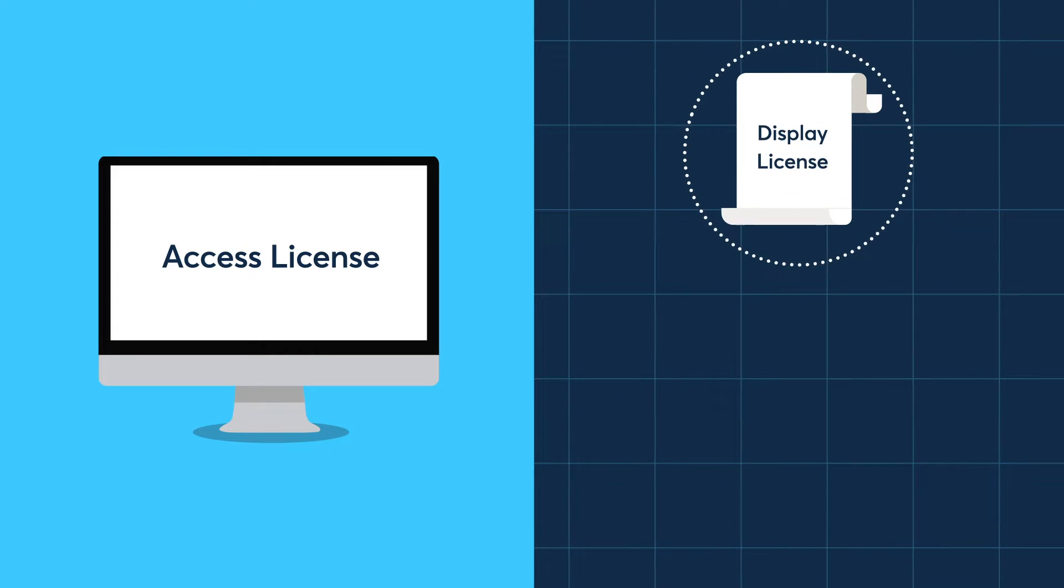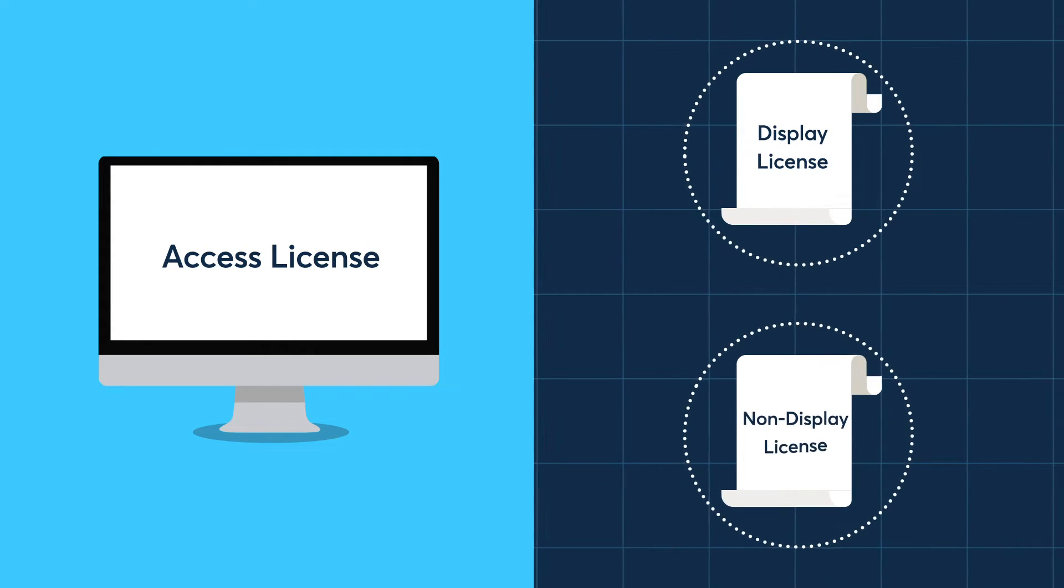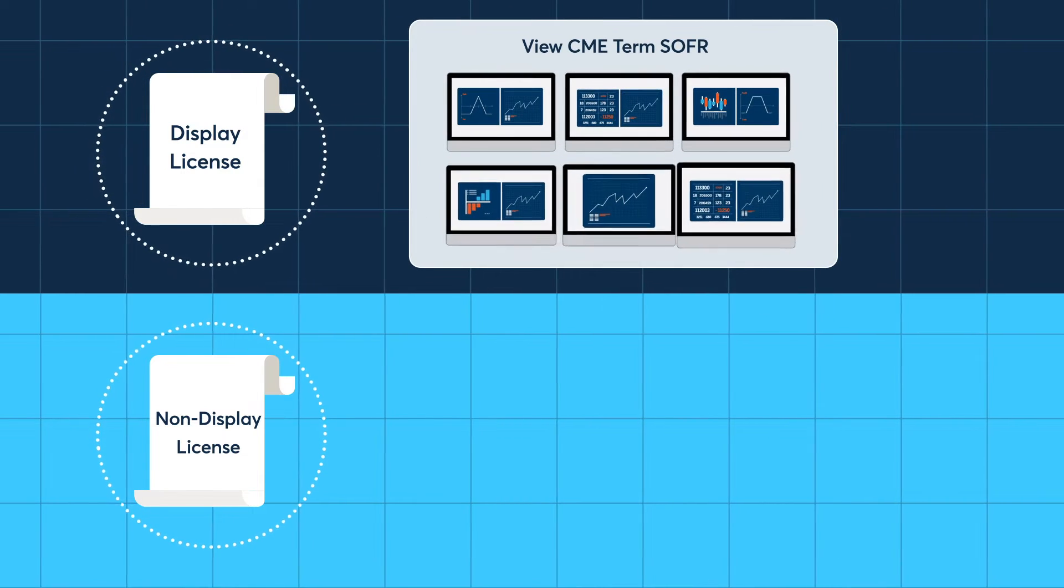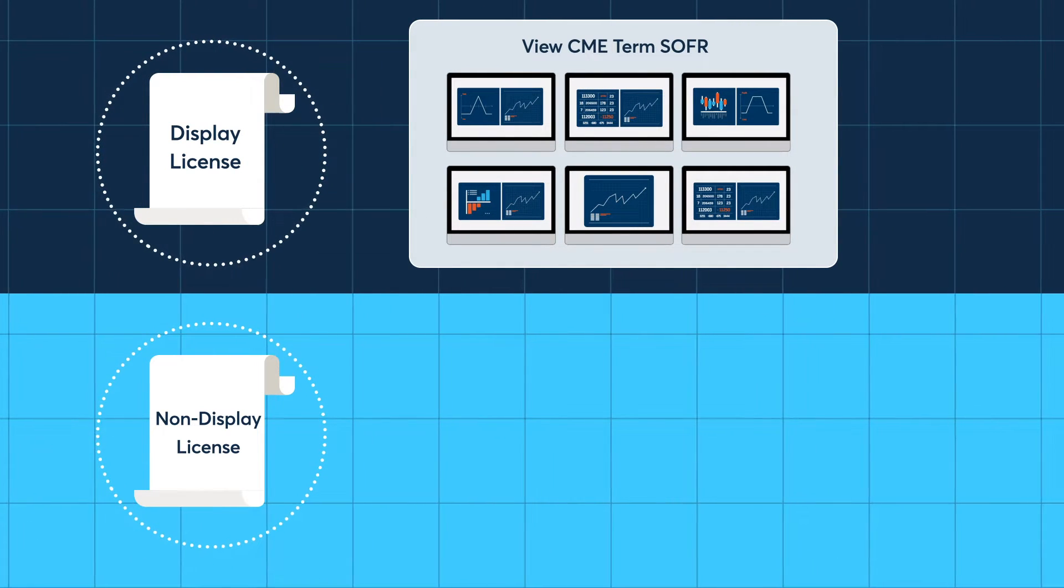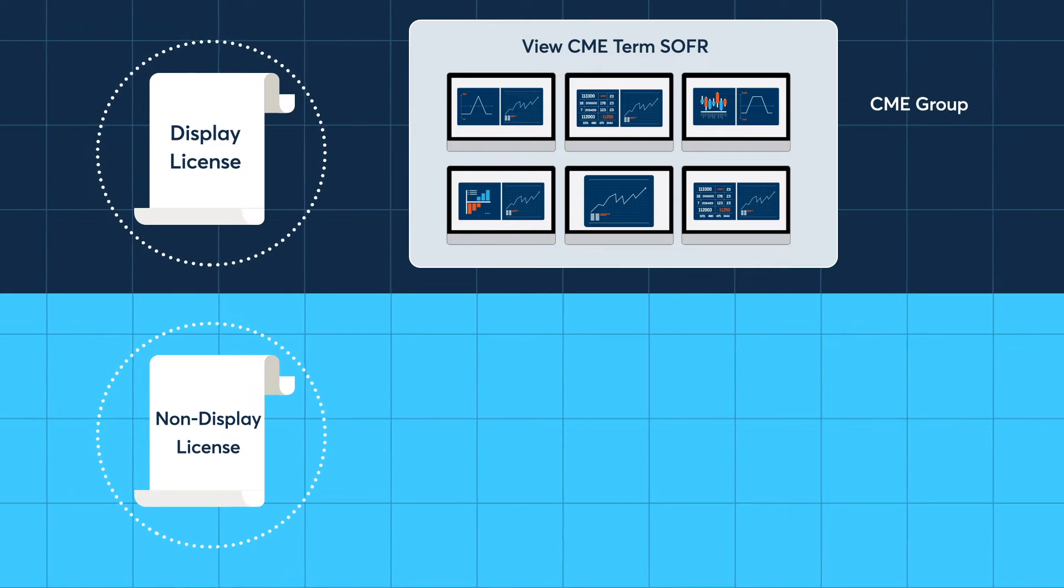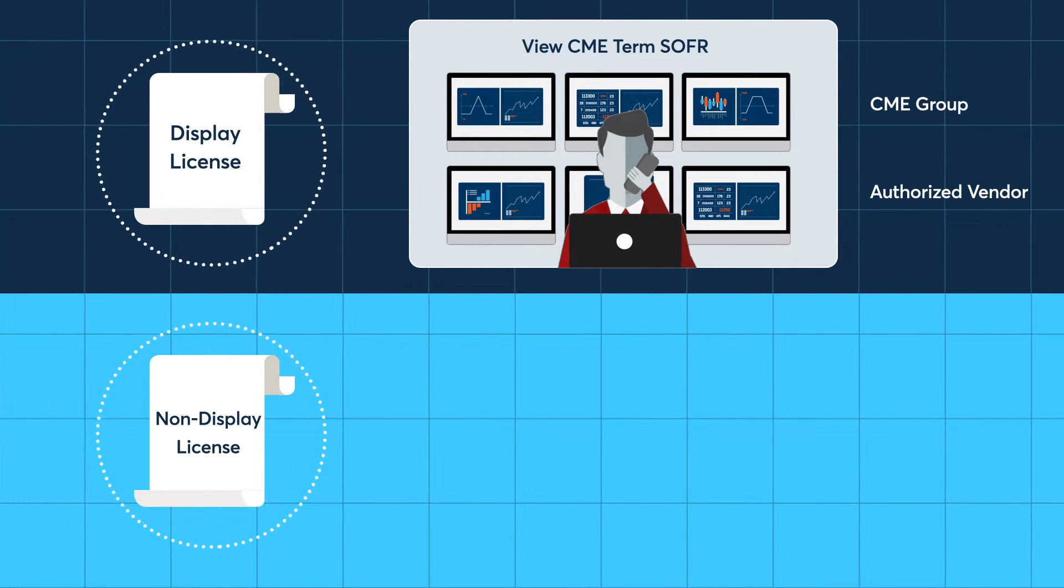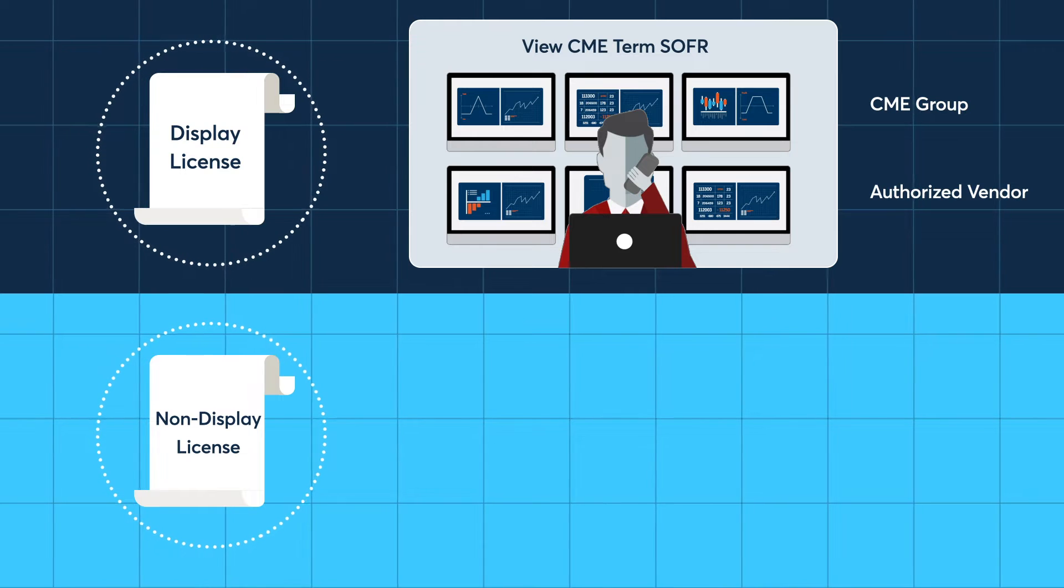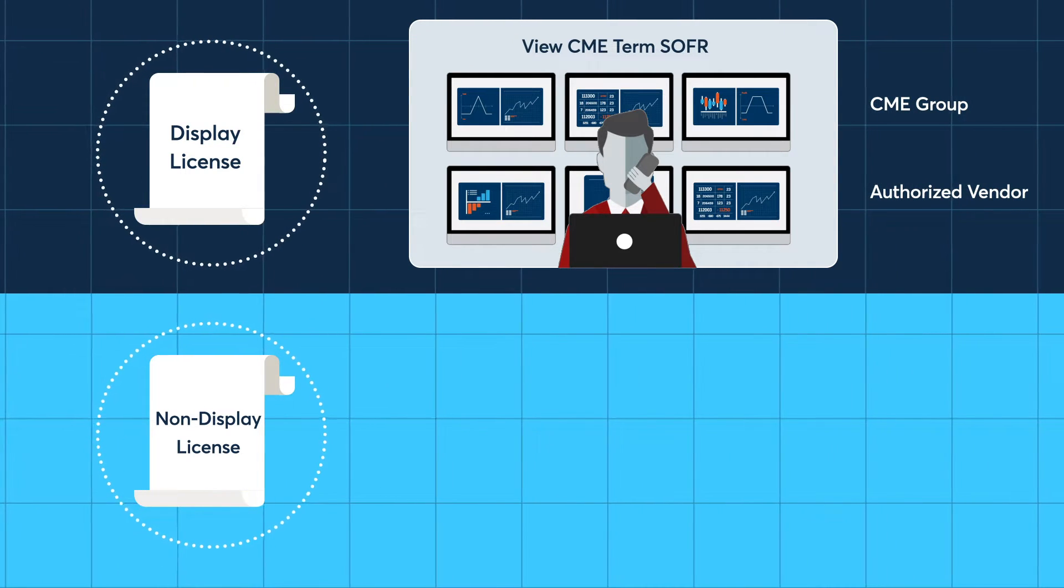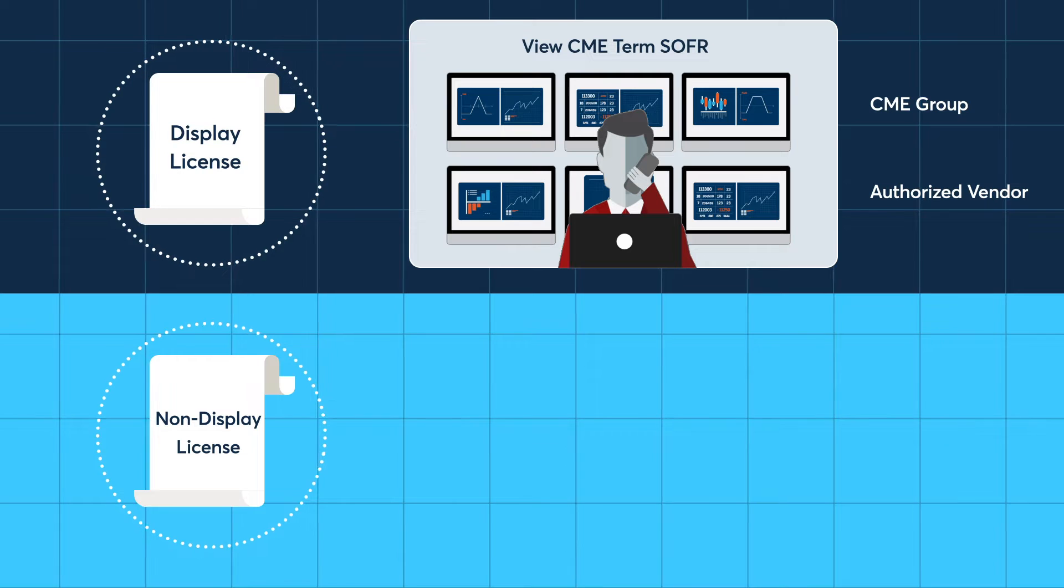A display license is required to view CME Term SOFR on a terminal, screen, or display device, either directly with CME or through an authorized vendor or distributor, like Bloomberg or Refinitiv. An example of this is a risk manager viewing CME Term SOFR on their Bloomberg terminal.